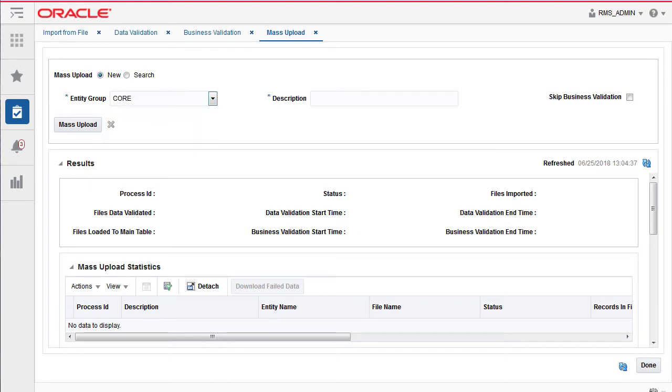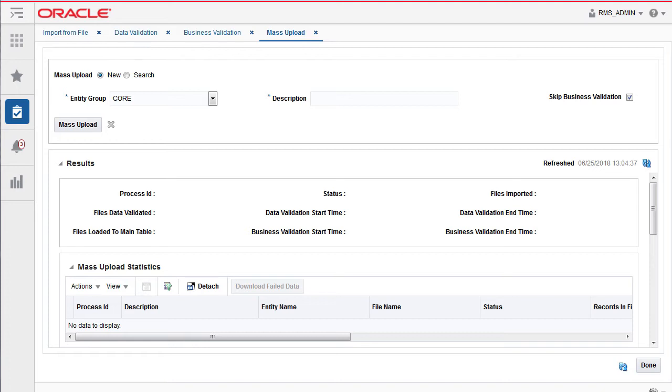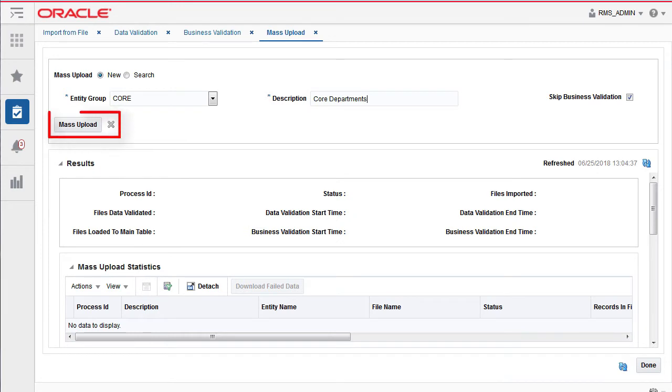Clicking on the skip validation checkbox will skip all the business validation and directly load the data onto the target tables. Next, enter a description. Click the mass upload button.